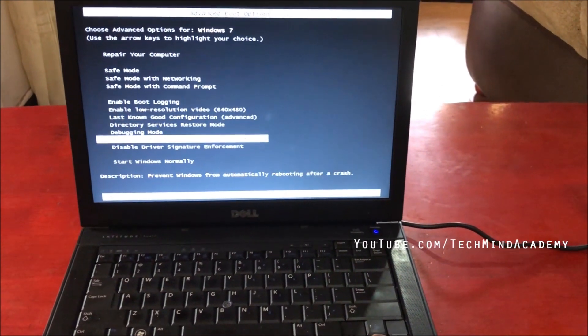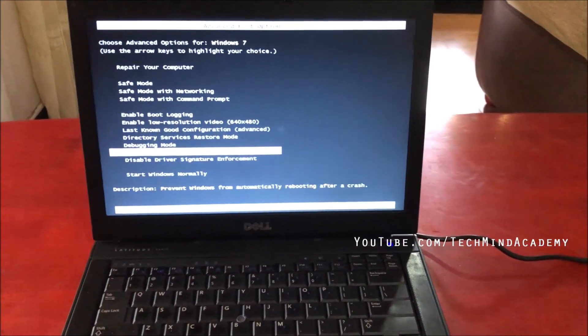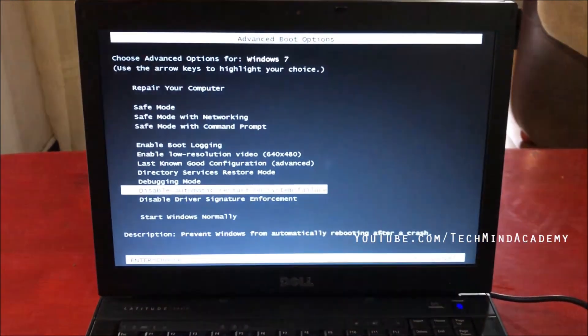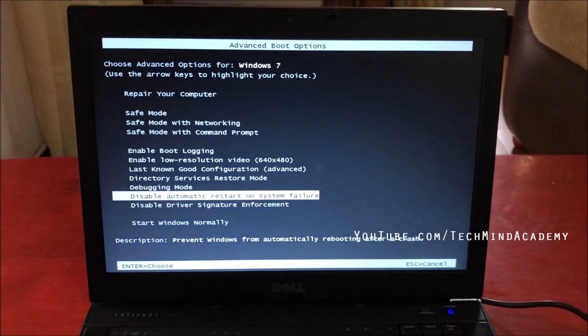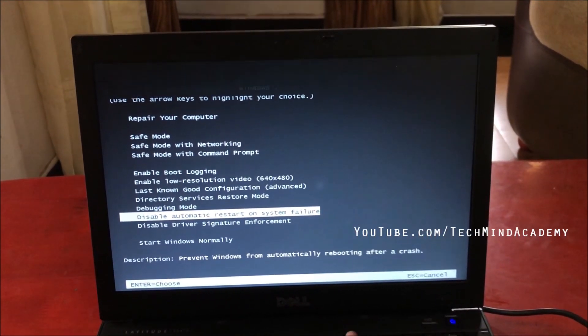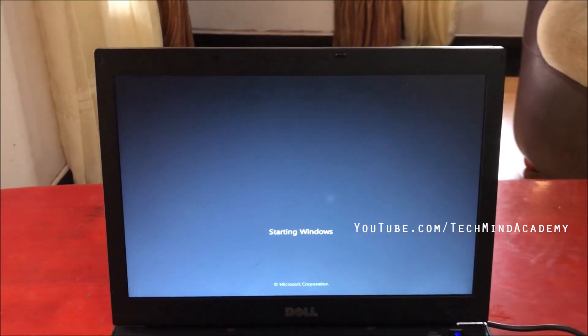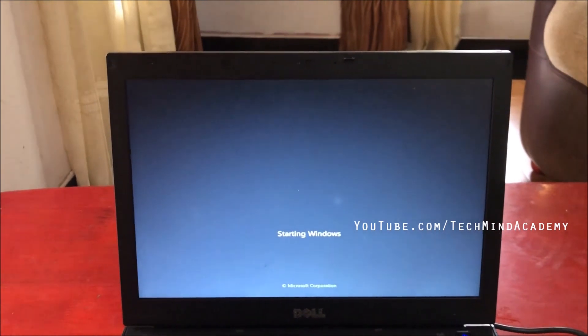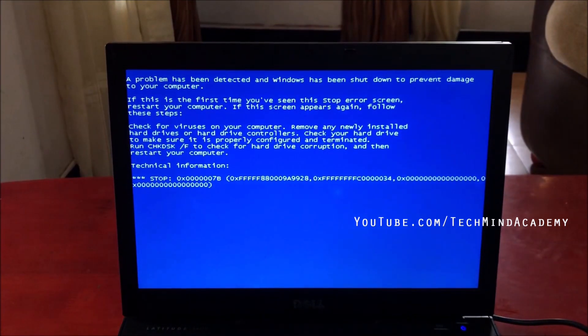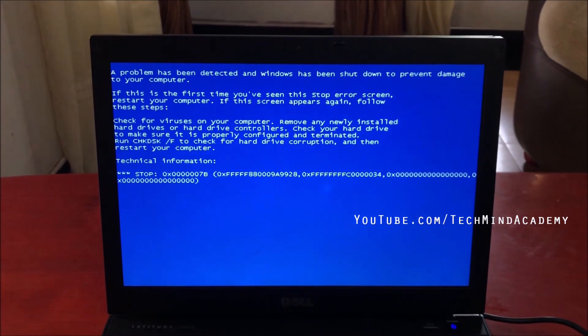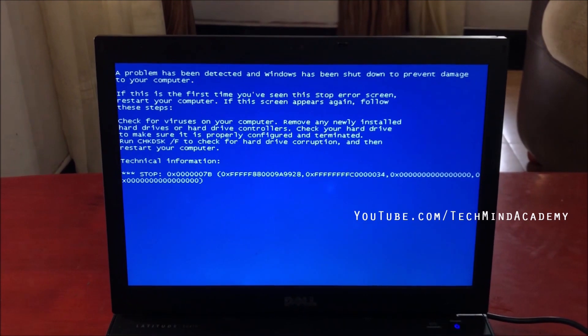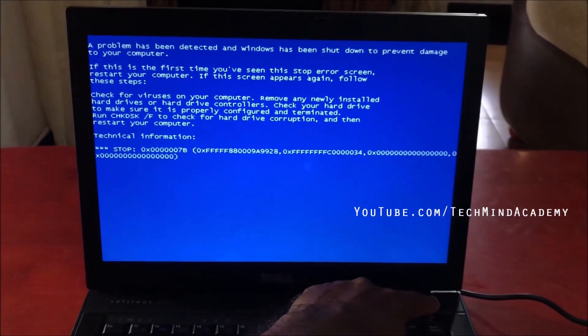I hope to disable automatic restart on system failure. You can see Windows is starting, the logo is not loading, and a problem has been detected in Windows. You can see the error code — you can restart, turn off and turn on, or manually restart.